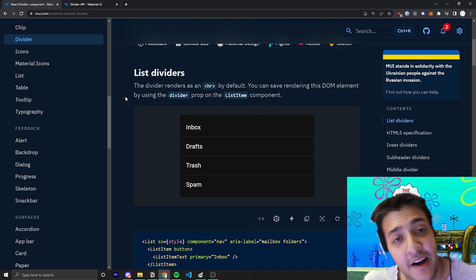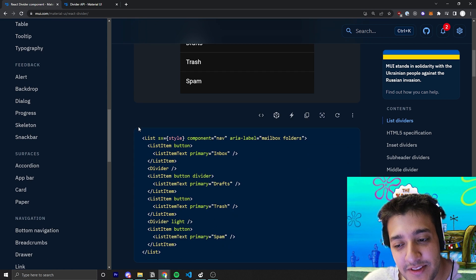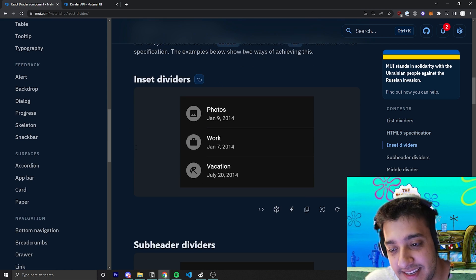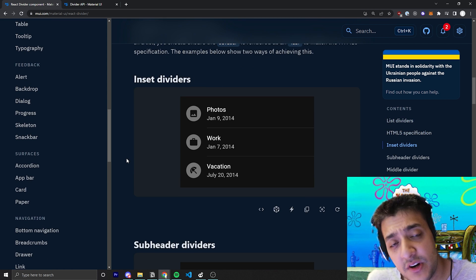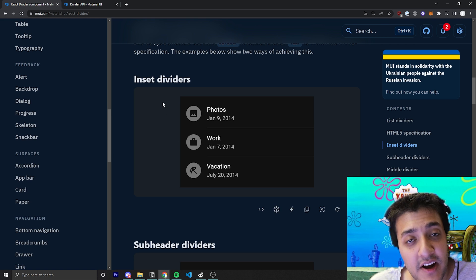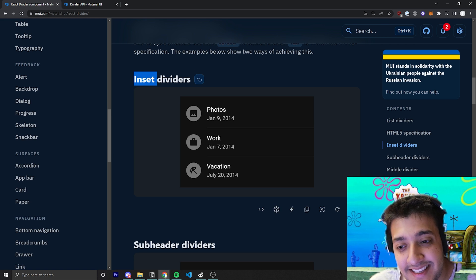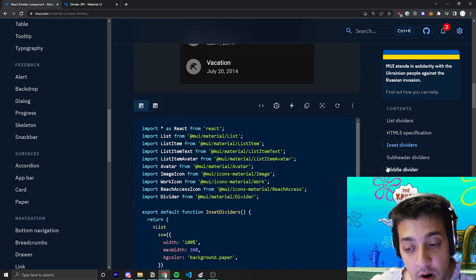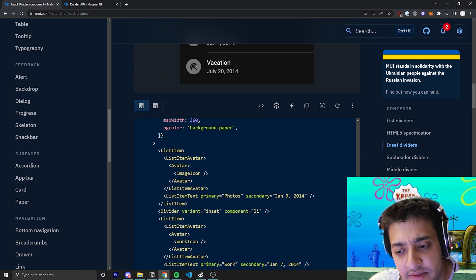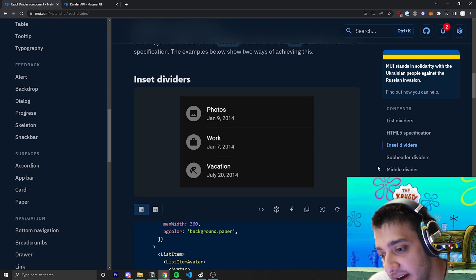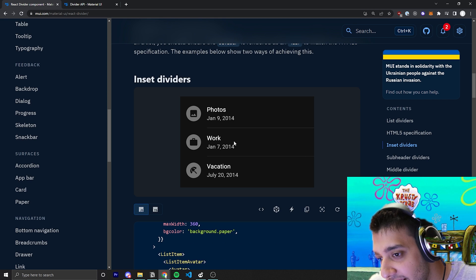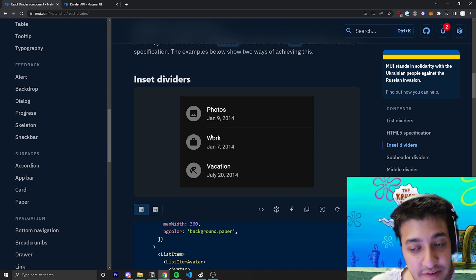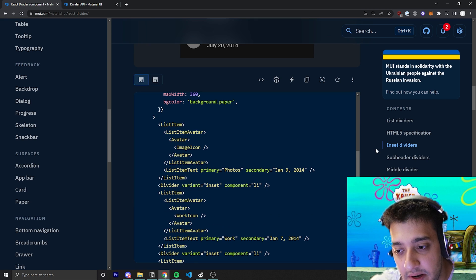So if you found... No, I'm joking. Let's keep going over the props and stuff that you can pass in. So the first thing you can do is you can make the divider a bit indented. And they use the inset divider, the inset prop for that. So if you want to do that, all you have to do is pass in variant equals inset in order to do that. And you'll see here that all it does is it sort of indents it. And that's pretty much it.